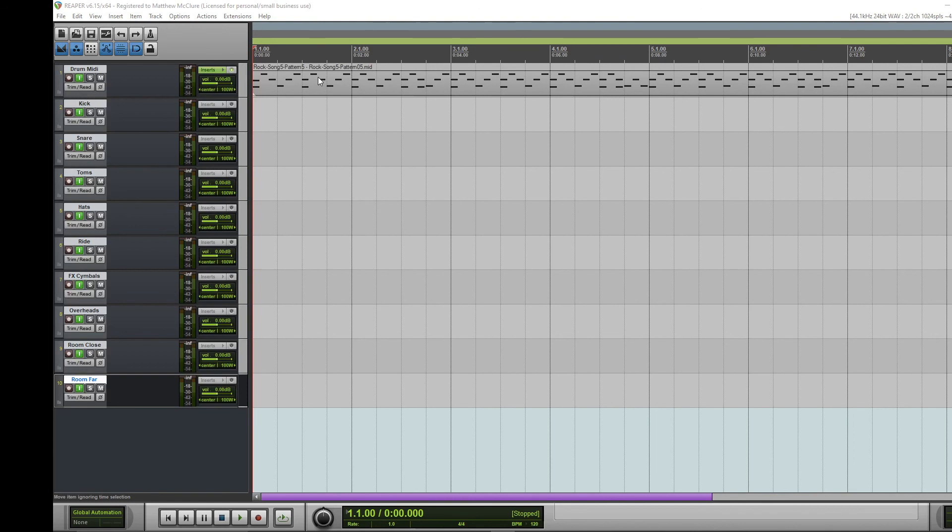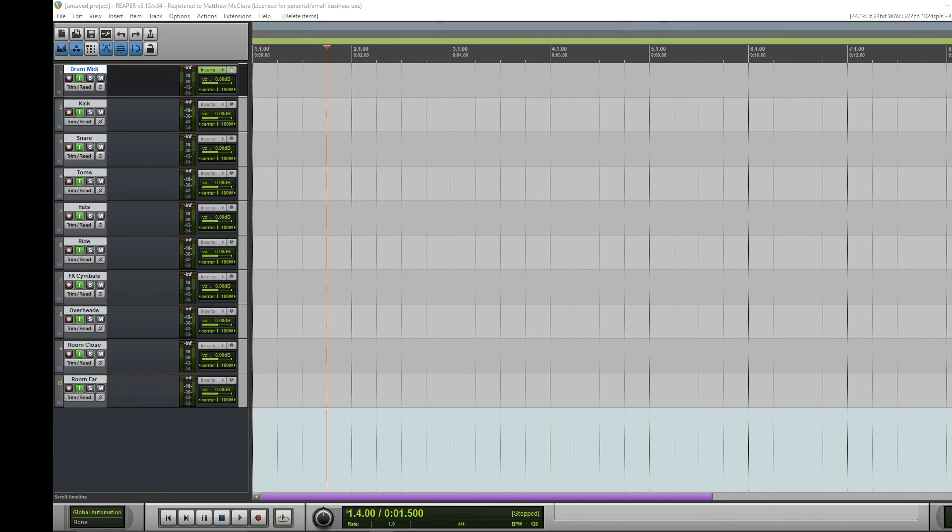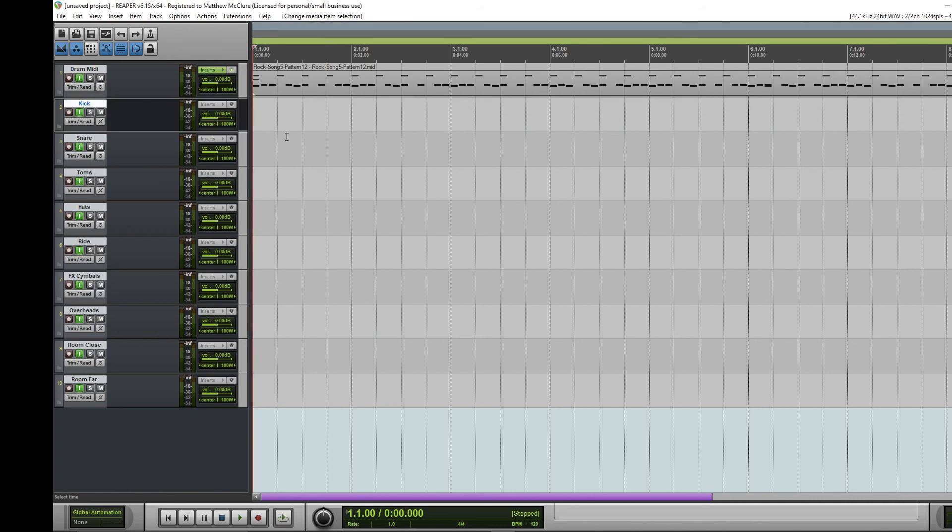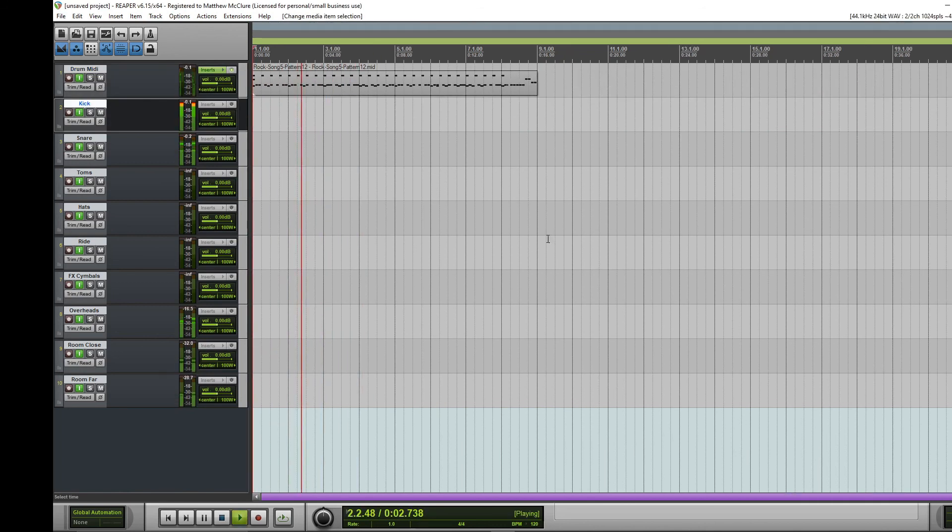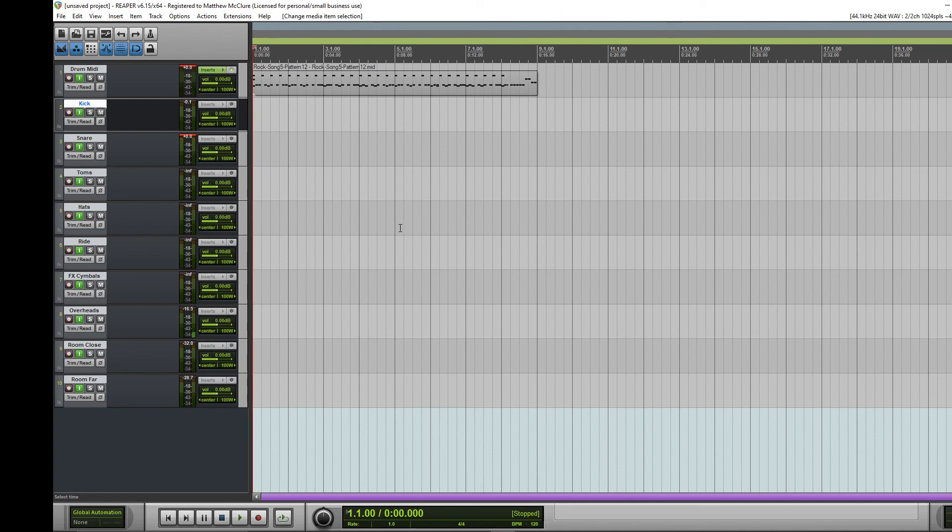Now you're just good to drop in whatever MIDI pack you want in here or write whatever MIDI you want. And there you go, that's how to route GGD drums and how to make a template so you do not have to do the caveman way every time. Thanks for watching.